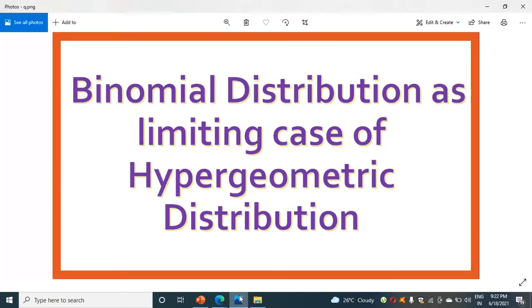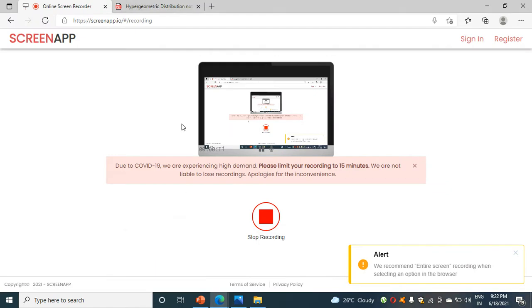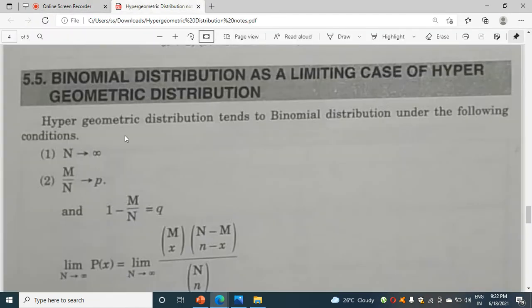Hello students, today I am going to discuss binomial distribution as a limiting case of hypergeometric distribution. Let me tell you the statement of it: hypergeometric distribution tends to binomial distribution under the following conditions.